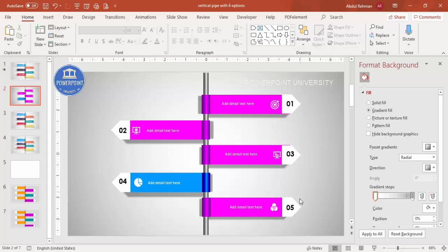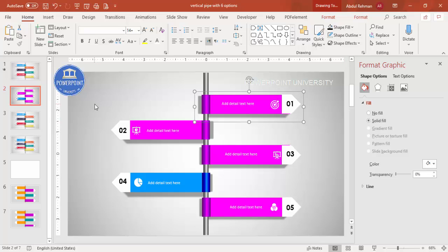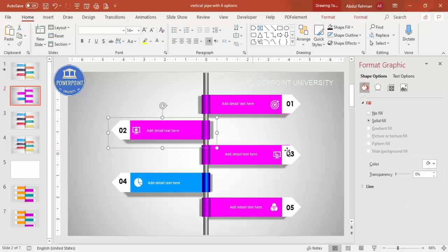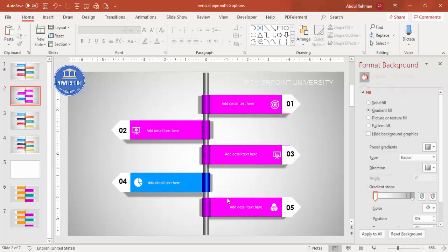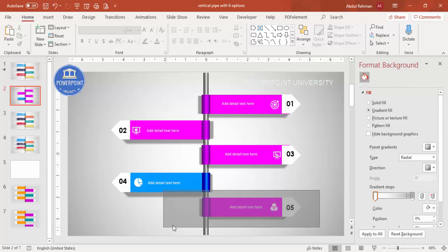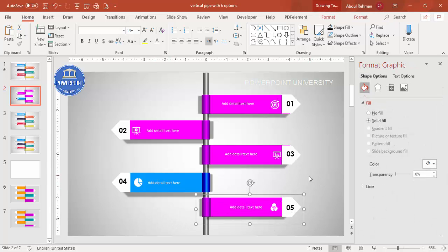Before adding animation, make sure you group all the elements. Select the option components and press Ctrl+G to group them one by one. Close the Format Background panel, then go to Animations and enable the Animation Pane.